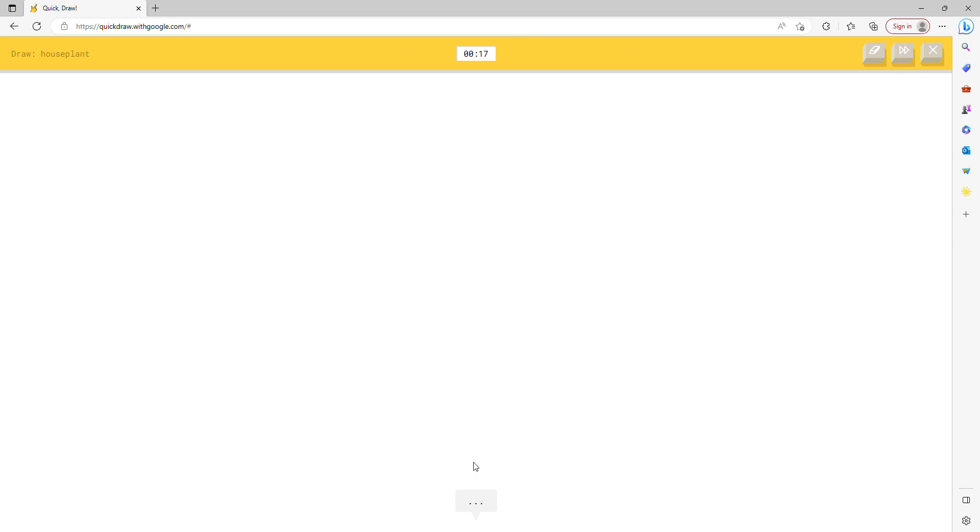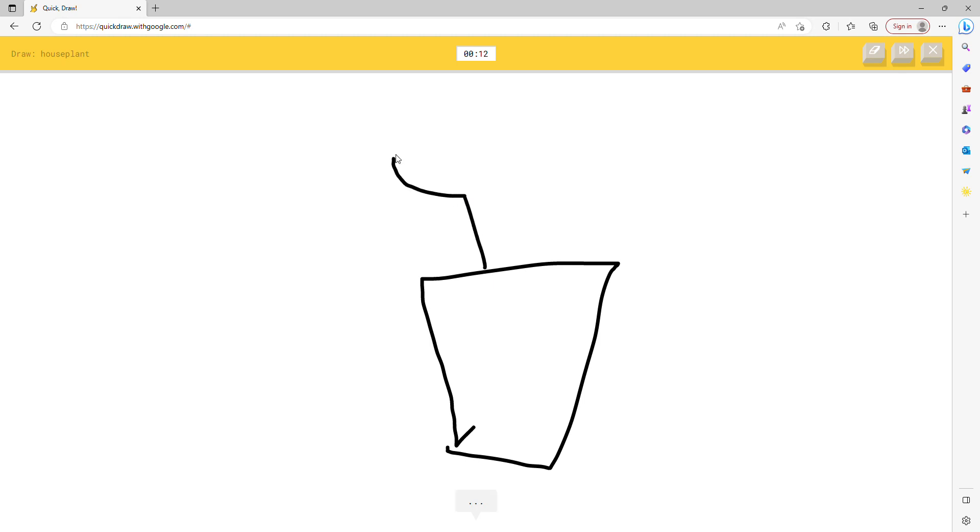House plant. Let's draw a house plant. I see skyscraper. Oh I know, it's house plant.